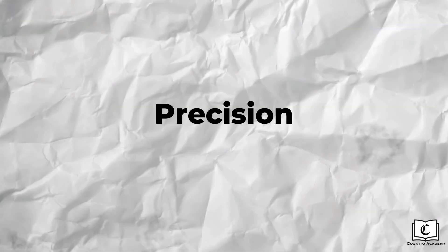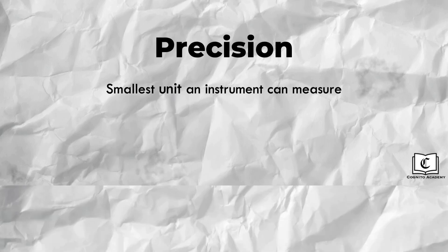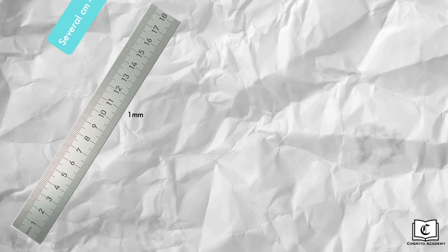Now we come to the concept of precision, which is the smallest unit an instrument can measure. Like for a normal meter rule, which can measure up to the smallest division of a millimeter, used for measuring lengths between several centimeters up to a meter.